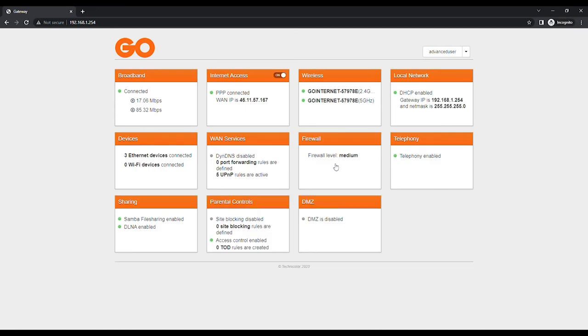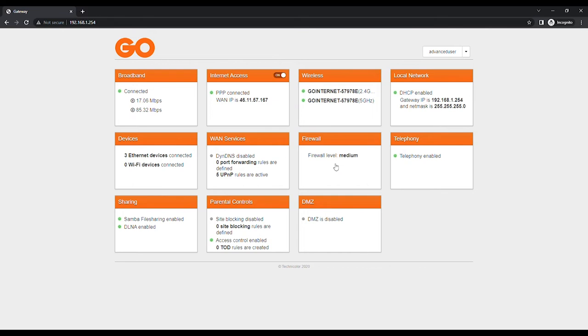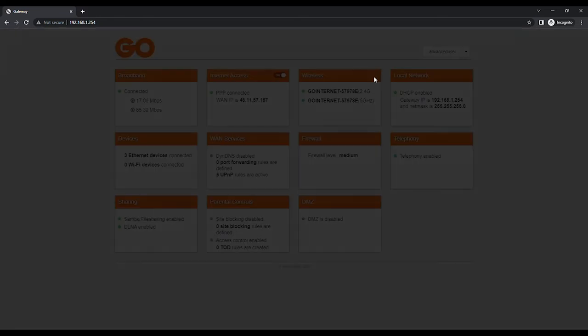Instead of Sign In at the top right, you should now see Advanced User to confirm that you have logged in with the correct account. Click on the wireless card.